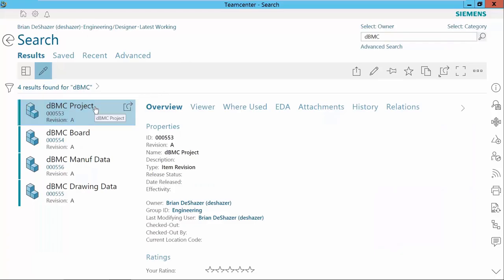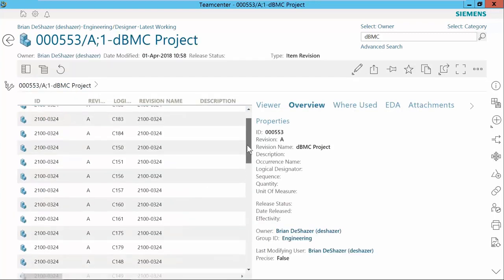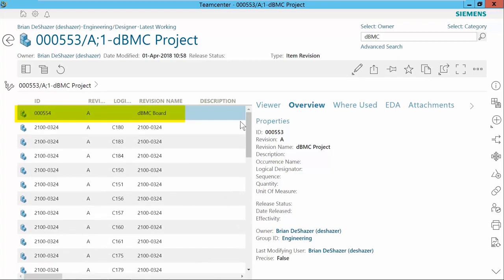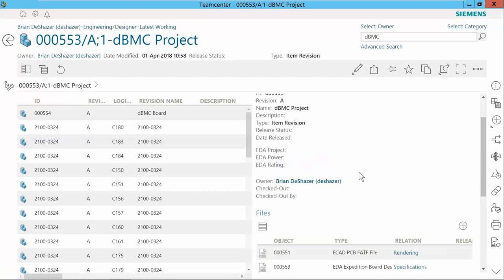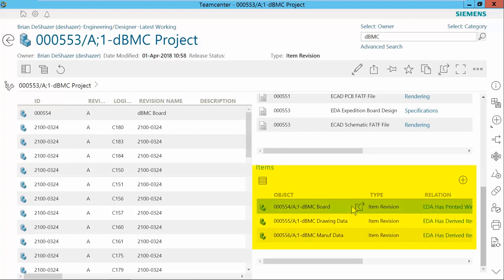After the upload of the design is completed, we are able to view the product structure within Teamcenter. Here we see the base assembly, board objects, manufacturing data, and drawing data. This design does not have any variants. However, if there were variants, the variant assemblies would also have been created. Opening the assembly allows us to view the bill of materials. Notice that the PWB part number has been added to the BOM even though this was not part of the part list created earlier in Expedition Designer. Selecting the EDA link displays the viewable files created during the upload to Teamcenter. The derived files along with the native ECAD data are also displayed as objects in Teamcenter.